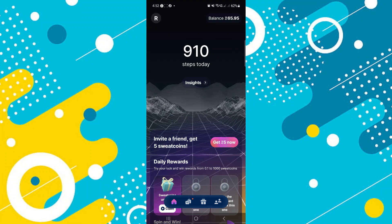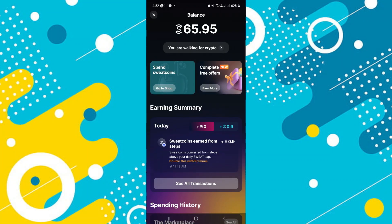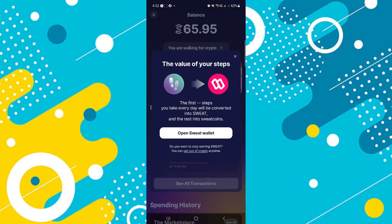The app automatically converts every 1000 steps into one sweatcoin. If you want to know how to convert your sweatcoin, just click on balance and then click on 'you are walking for crypto'. As you can see, a personal message informs you that every 5000 steps will be converted into SWEAT and the rest into sweatcoins.